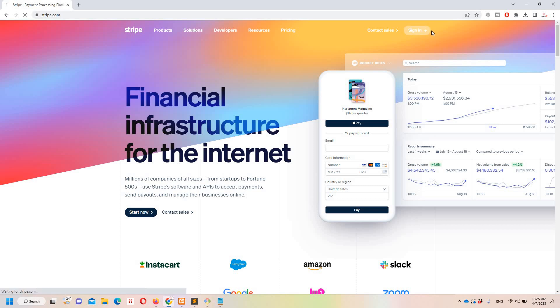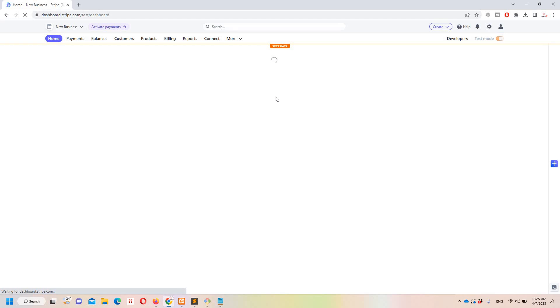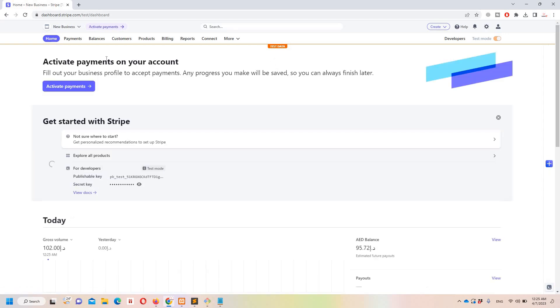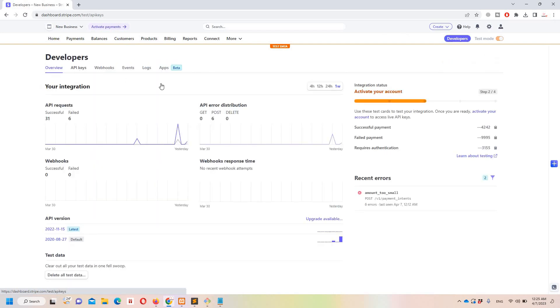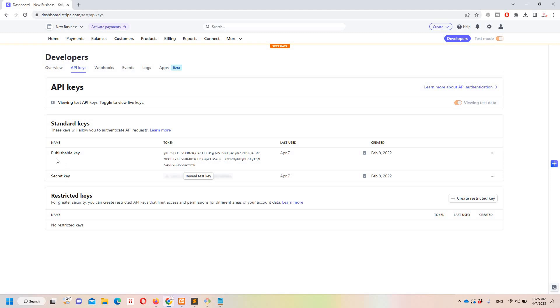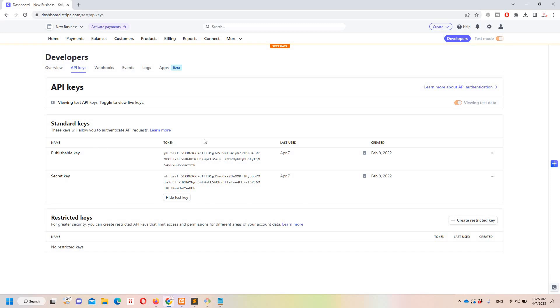Once you sign in and have an account, you'll be redirected to the dashboard. From there, move to Developers and then API Keys. Here you can see the publishable key and secret key. I'm not going to hide these details because this is just for testing purposes and I'm not going to use them in a real project.